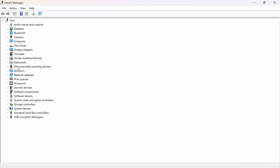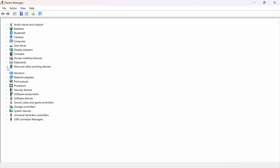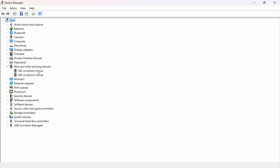From there, you want to click on the arrow here under Mice and other pointing devices. So as you can see, I have two here. We're going to do the same thing with both of them, so let me show you what to do.